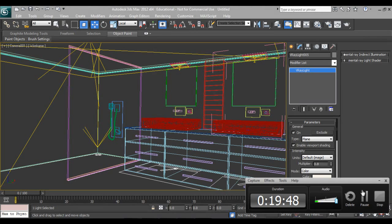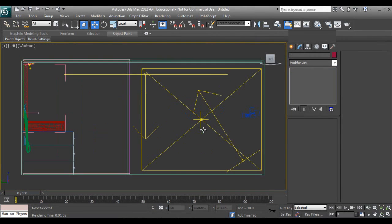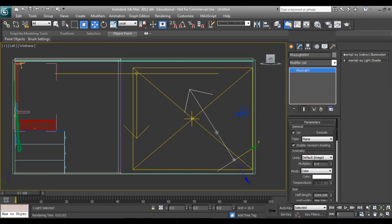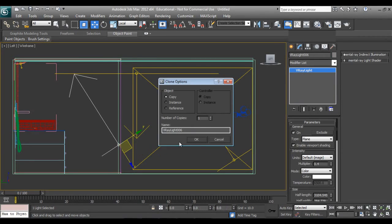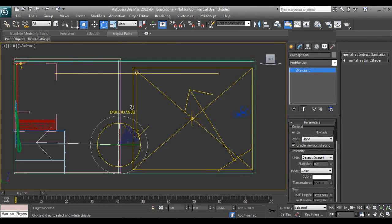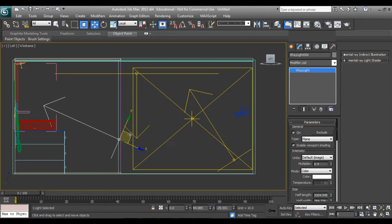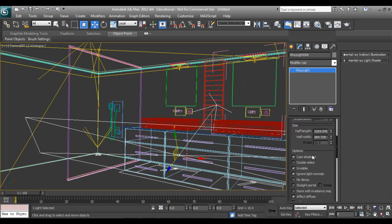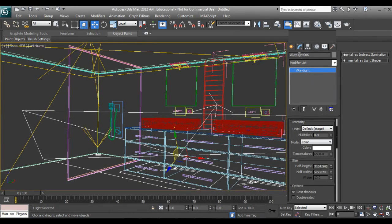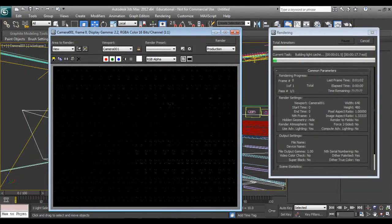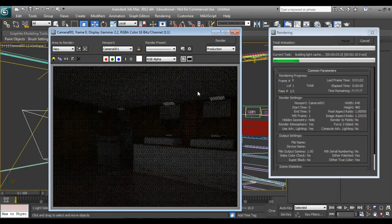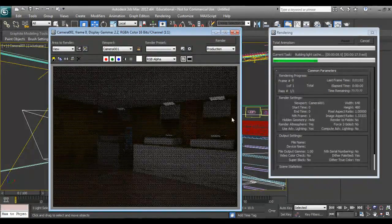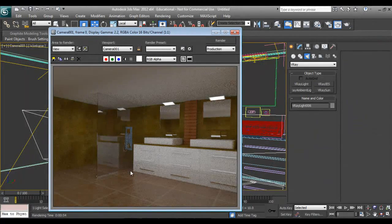I'll pause the video again. Now I'll make a copy of this light, because we want some kind of reflection — this one and this one. The only purpose of this light will be slight reflections here. I'll pause the video and check — seeing a lighter shade over here.